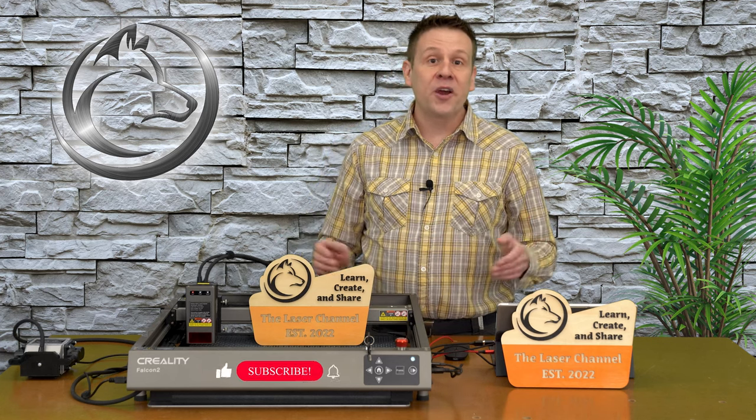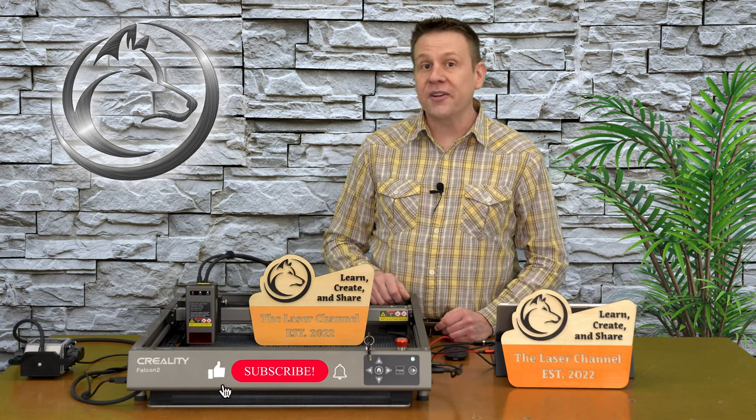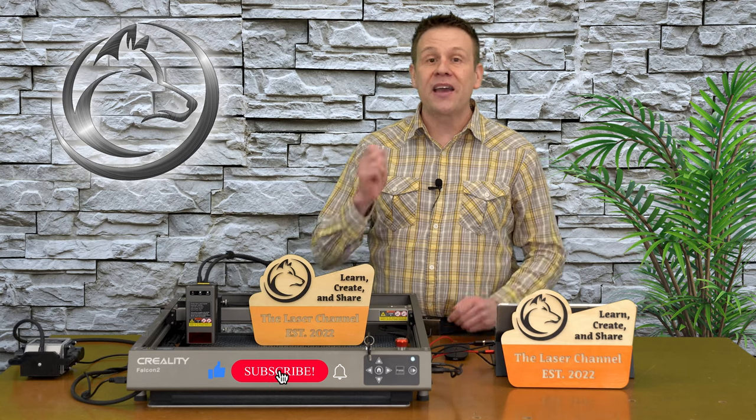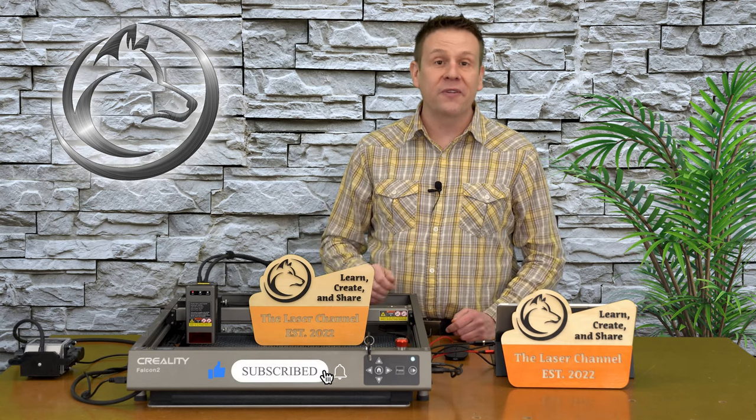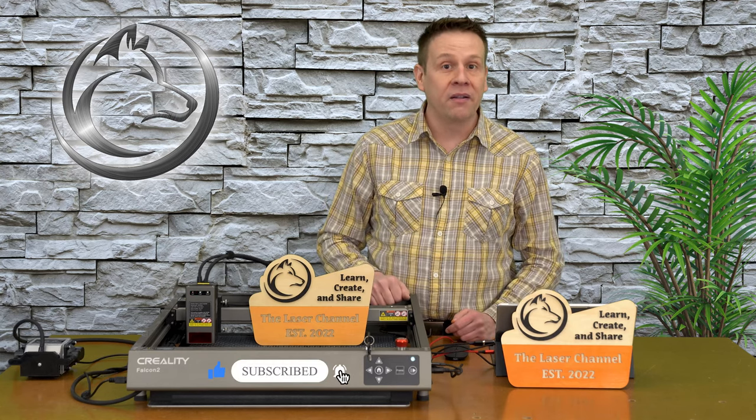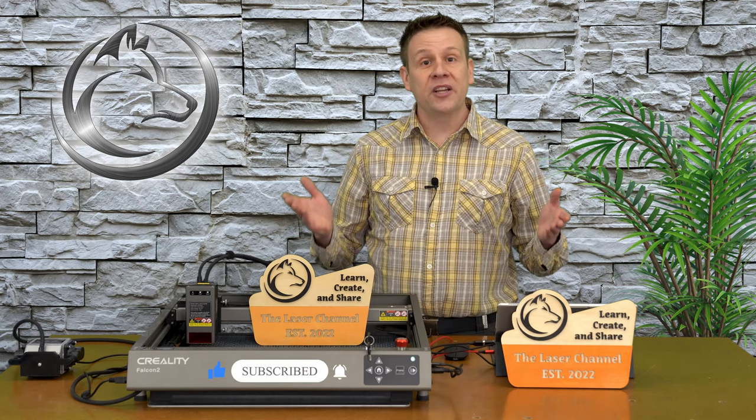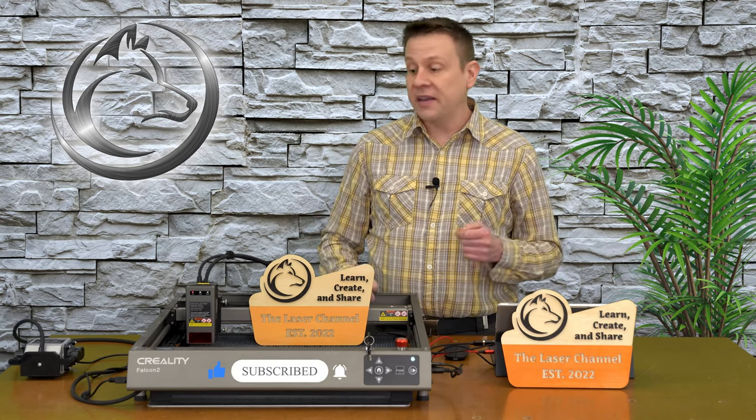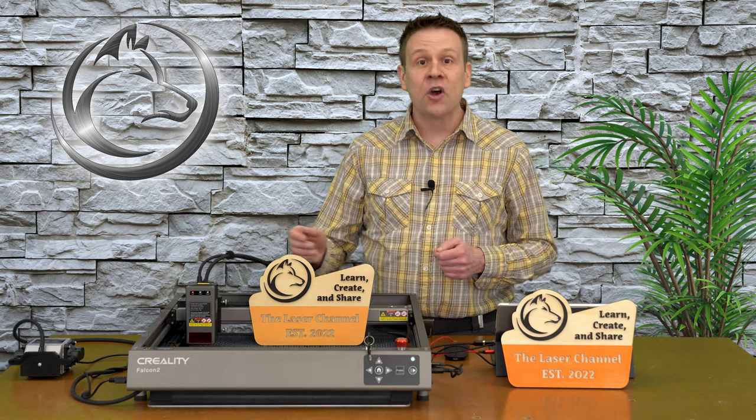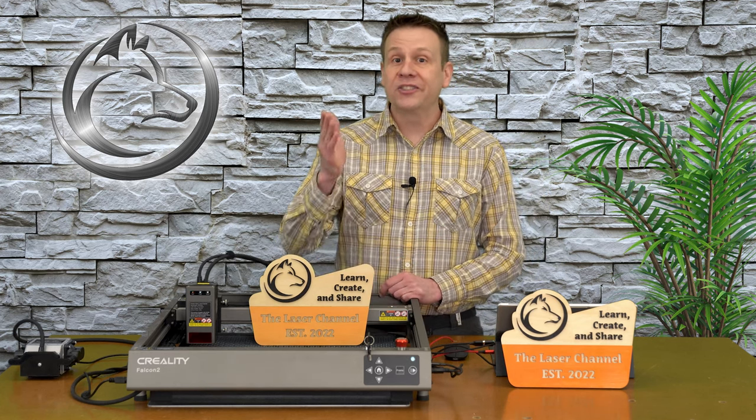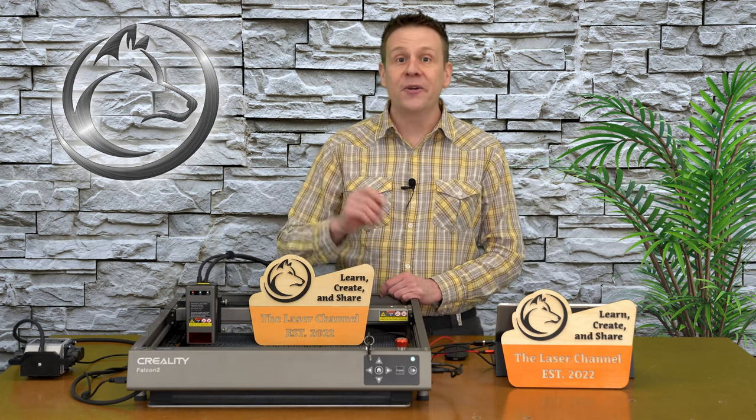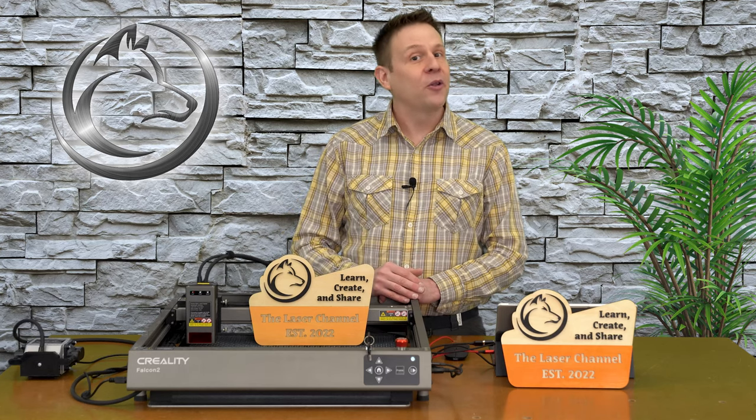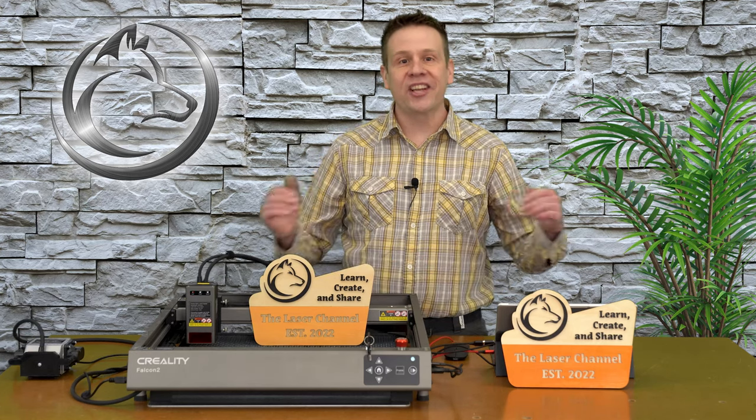If you enjoyed this video, don't forget to like, subscribe, and ring that notification bell. It's a great way to help this channel grow to connect content like this with other like-minded laser people just like you. Well, until next time, learn, create, and share.